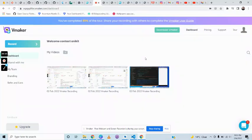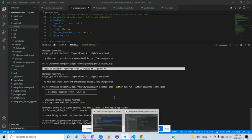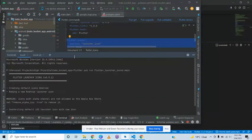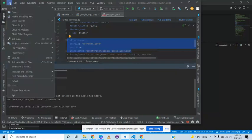Hello guys, this is Ankit Grover, and in this episode we will see how we can create a SHA key from Android Studio. The steps are very simple — we head over to Android Studio and open it up.